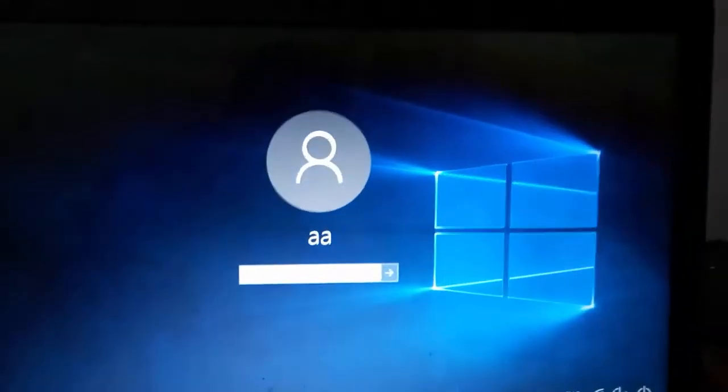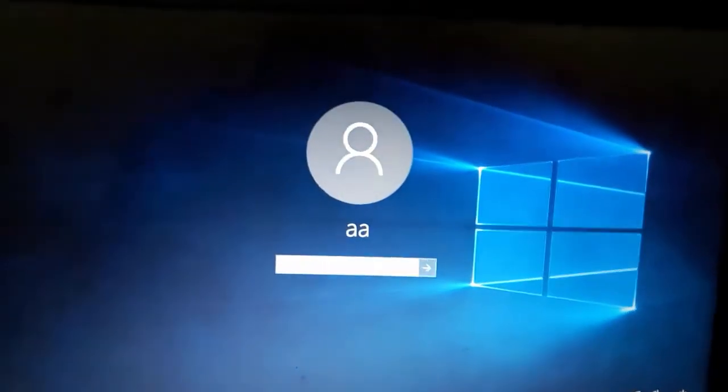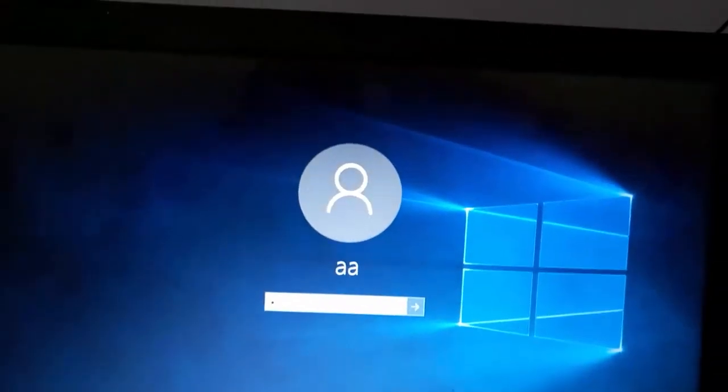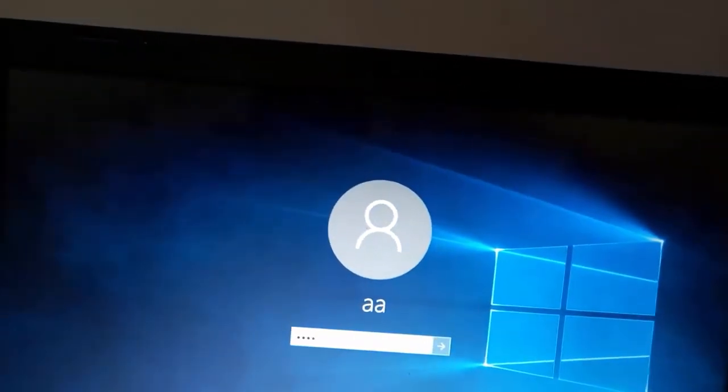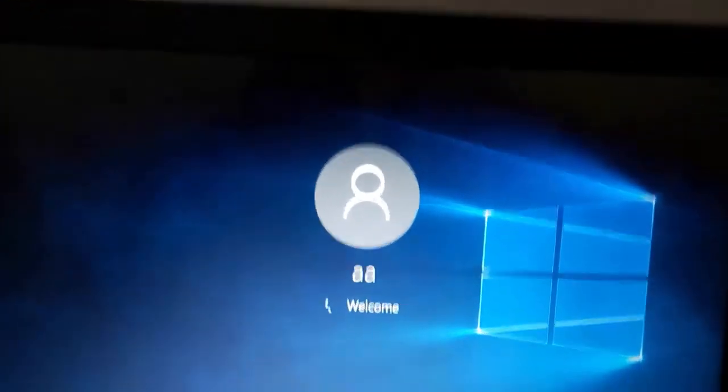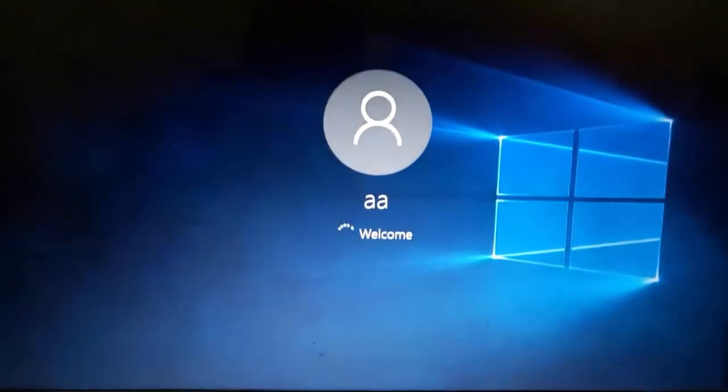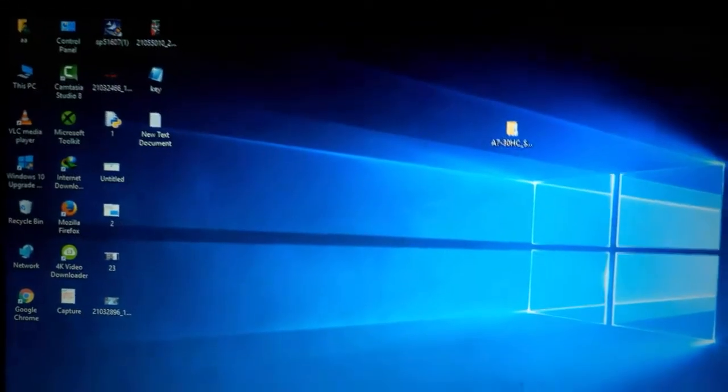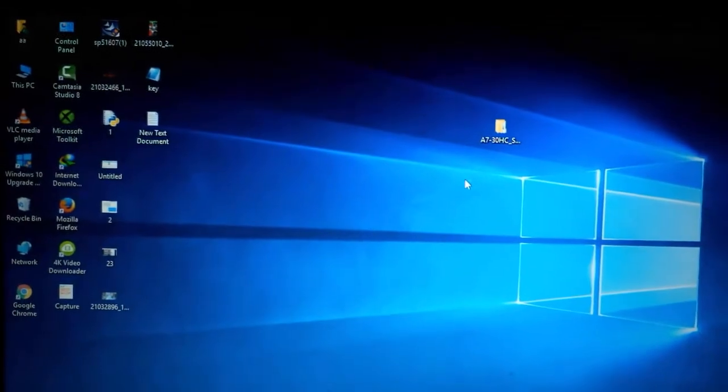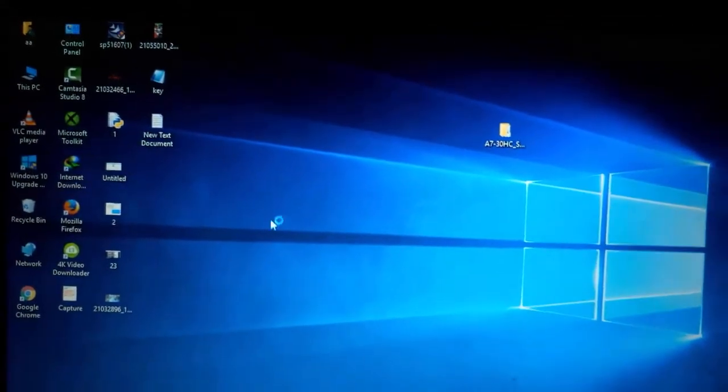Now it has opened. Here you will enter your password. Welcome to Windows.